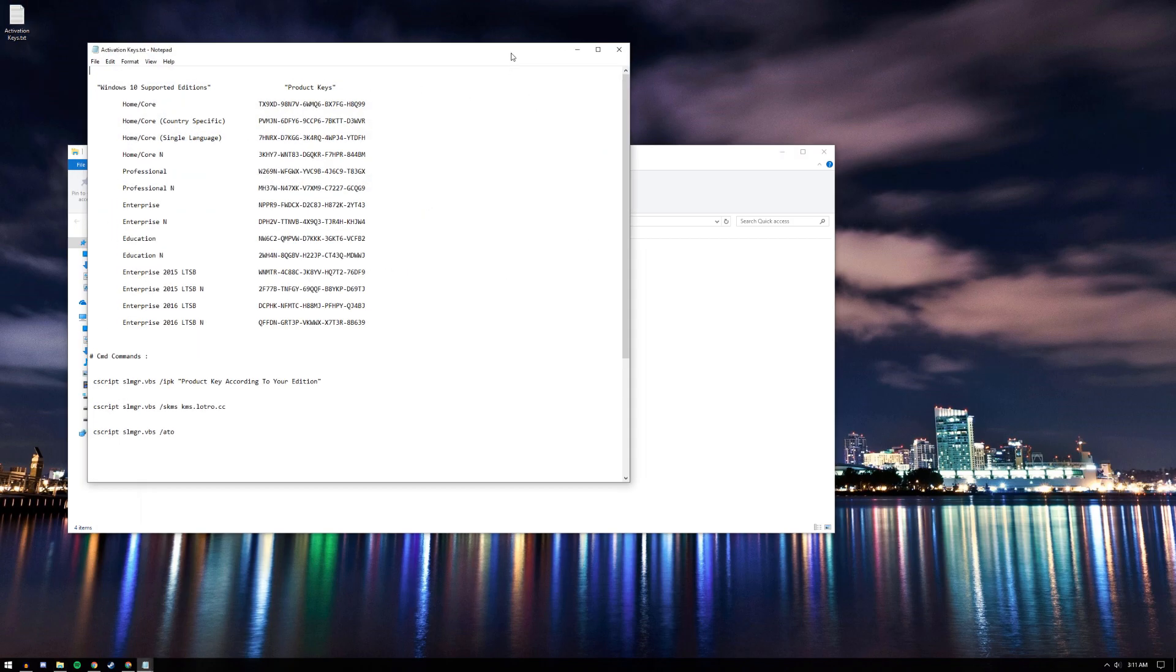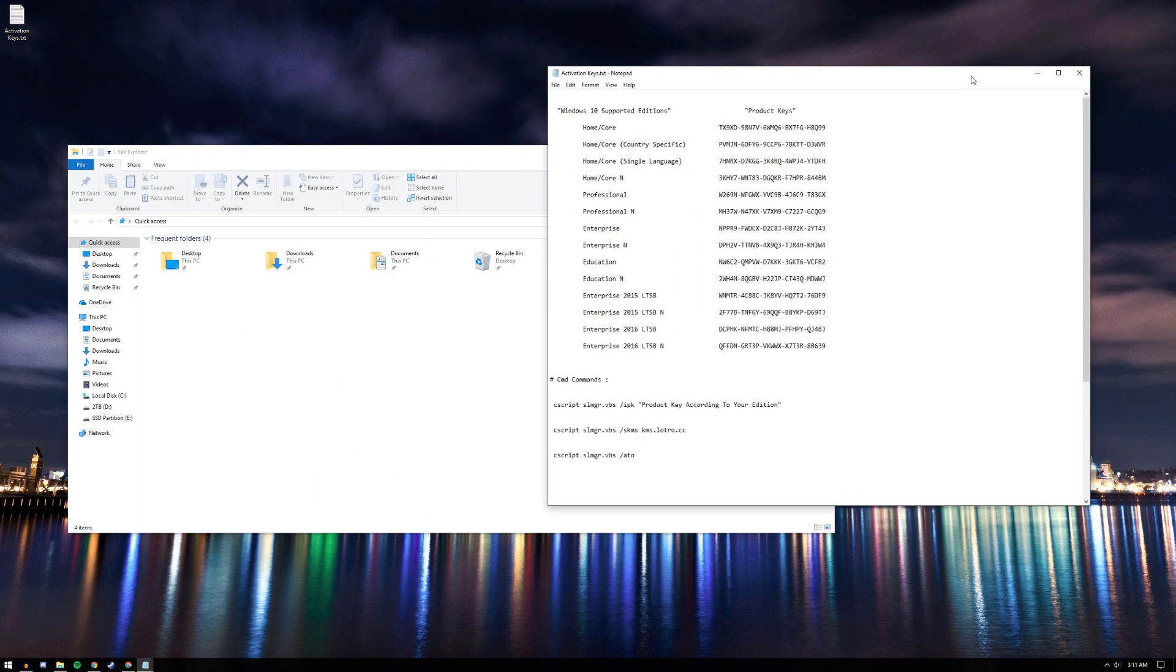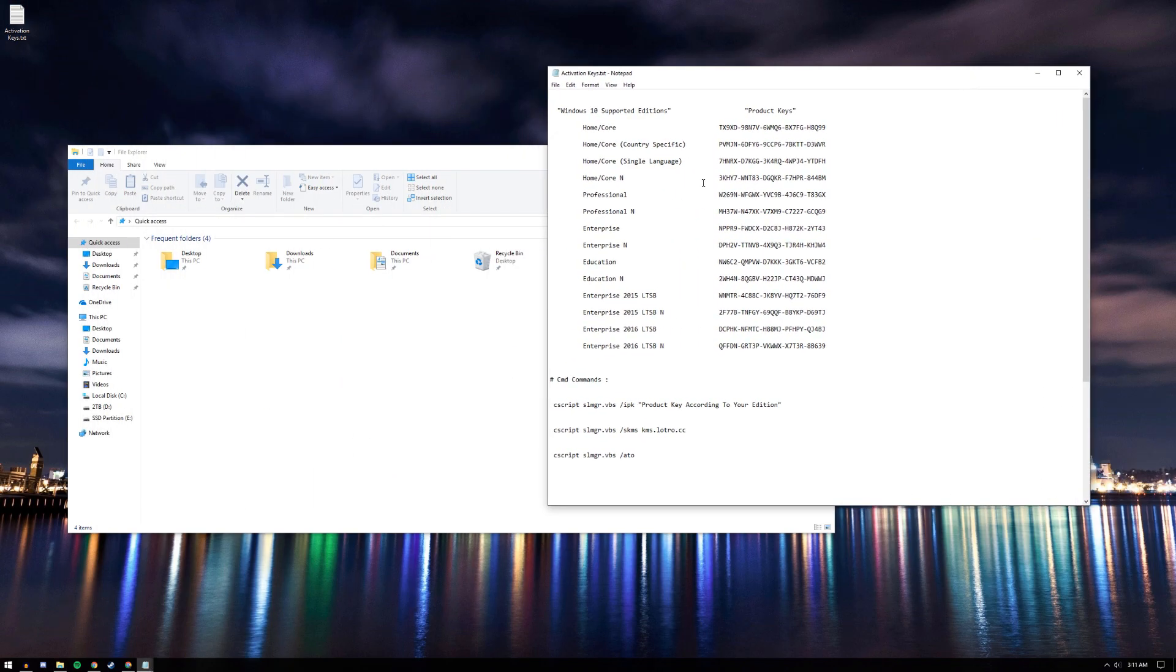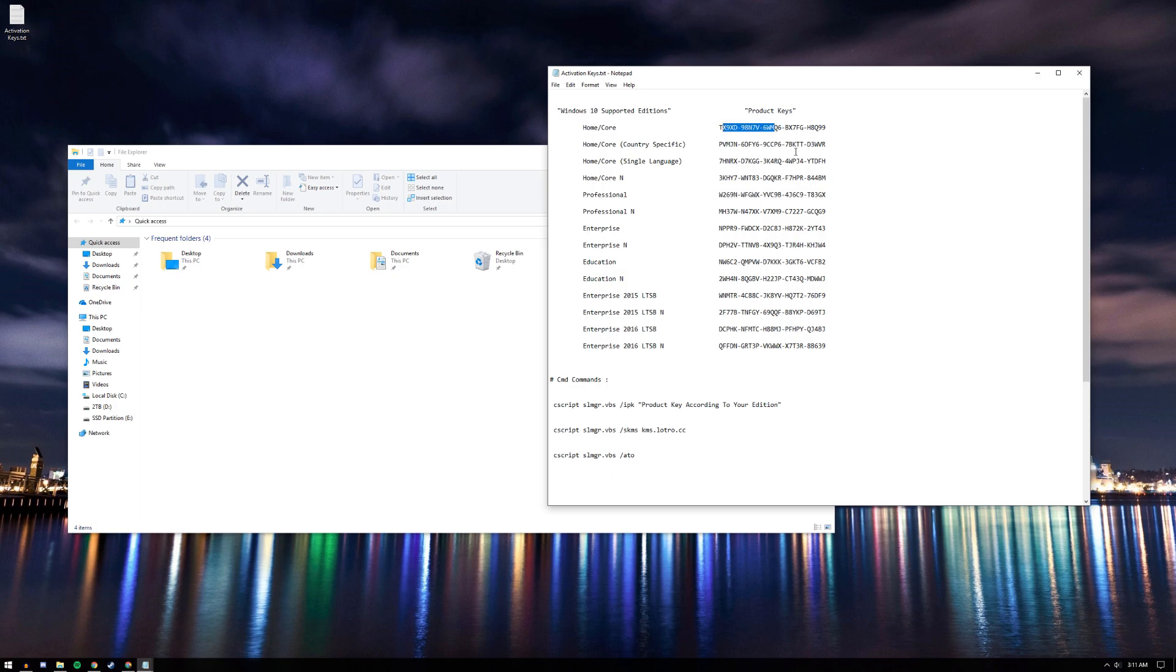Now that we know I have Windows 10 Pro, we're going to use this one. If you have other versions of Windows 10 like Home, Professional N, or Enterprise, you can use the corresponding product key for that.